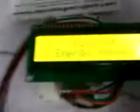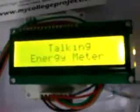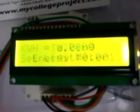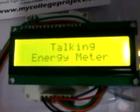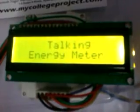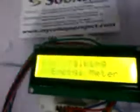Let me power on the system. When you power it on, it says: 'Welcome to the Talking Energy Meter.' The title of the project is displayed and the speaker plays the predefined welcome voice message.